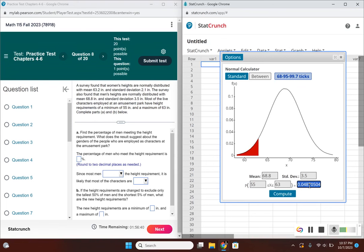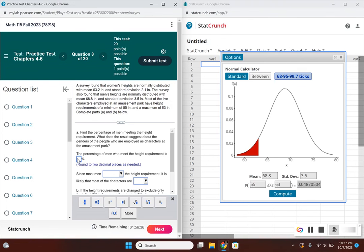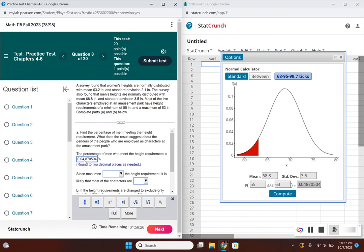I'll copy and paste this to our answer. We need to change this into a percentage and round to two decimal places. To convert to a percentage, move the decimal to the right two places. It becomes 4.870504%, and rounding to two decimal places gives us 4.87%.